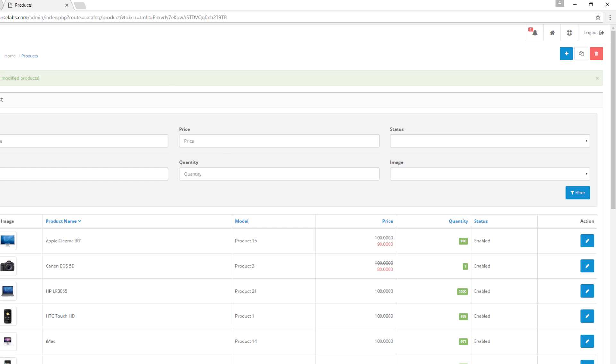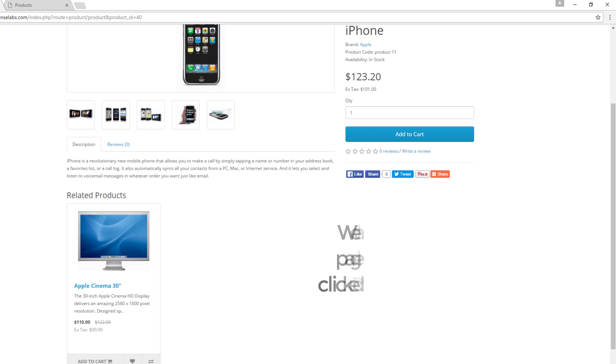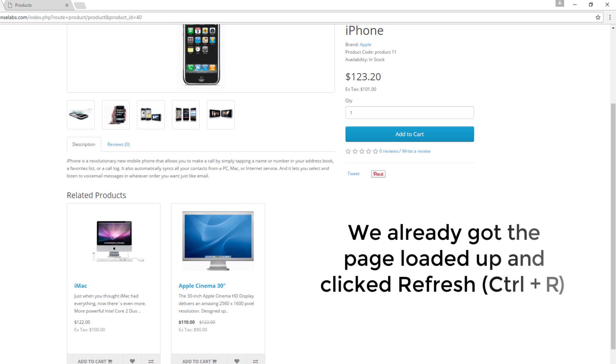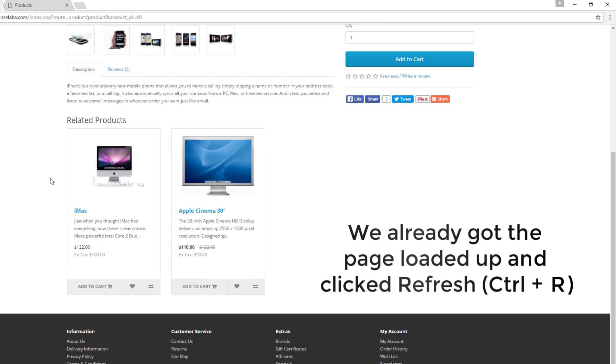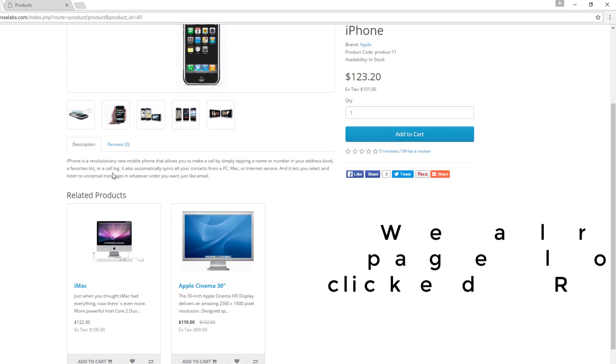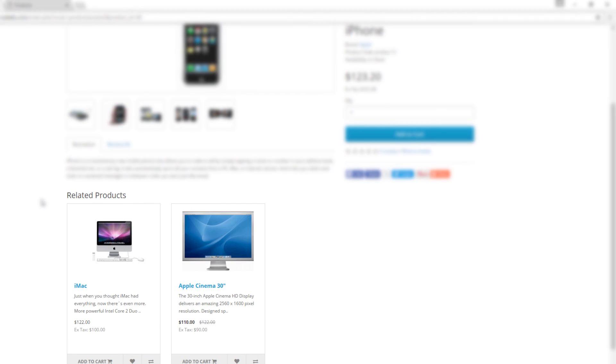So just to see how we did, let's go to the front end and then select the product that we just edited. The new related products should appear at the bottom of the product page, which is right here.